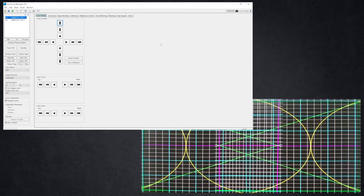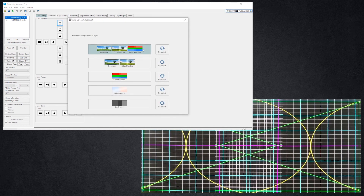Let's jump into the demonstration. I have Geometry Manager Pro opened up and at the top right you can see the auto adjust button. The first option is letting the camera and the auto adjustment do everything: geometry, edge blending, color matching, white level, black level. You don't always want to do everything at once, especially if you're in a dynamic environment like live events or rental and staging. So it may be good to do only the geometry and edge blending, and wait until the environment is more controllable to then use the system to do color matching, white balance, and black level. Being a demonstration, let's go with the full package.